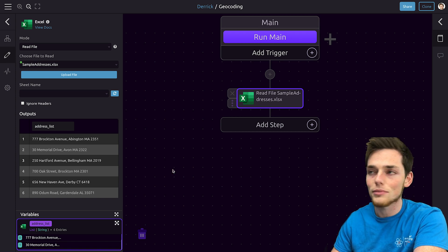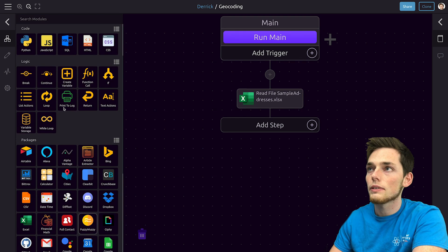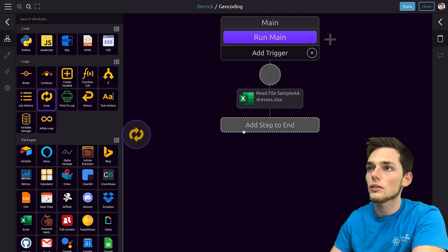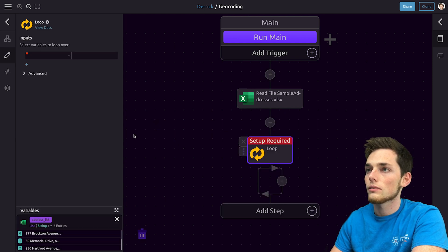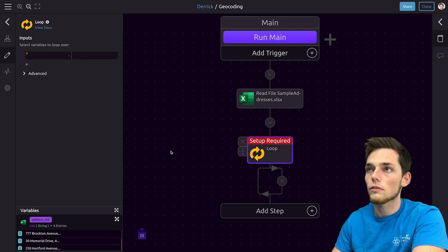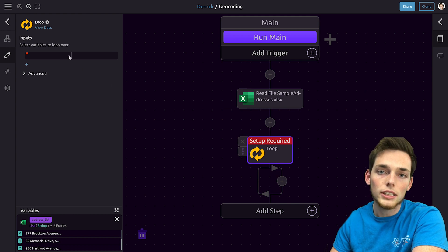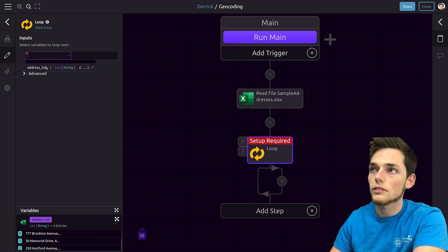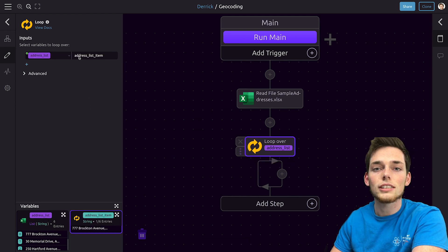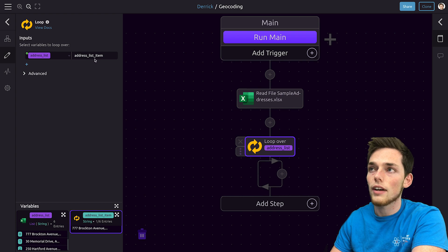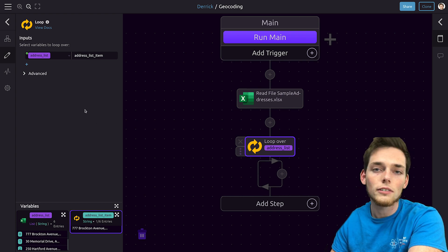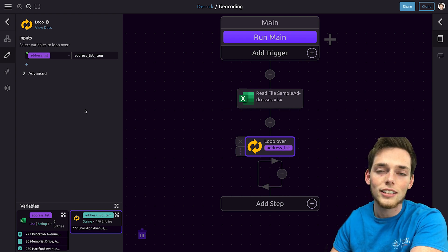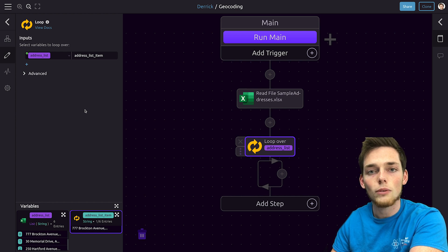If you're not, don't worry, I'll show you how to do it in the next step. To iterate over these entries we would put in a loop as our next step. We'll drag that in and drop it into our workflow. The variable that we want to iterate over was that one that we just created in address list and we'll just leave the default of address list item to be each iteration.